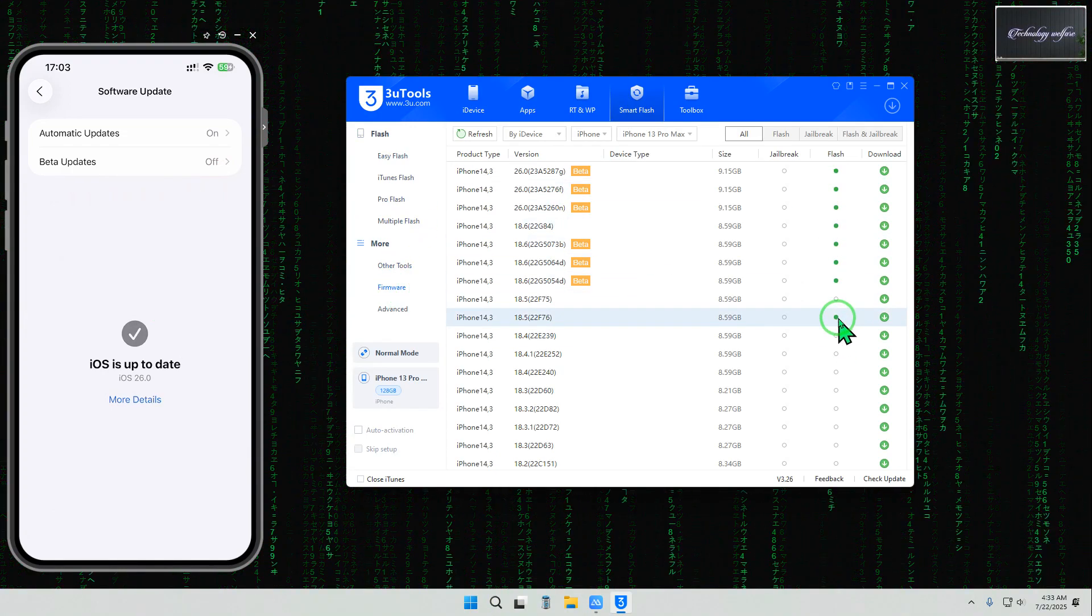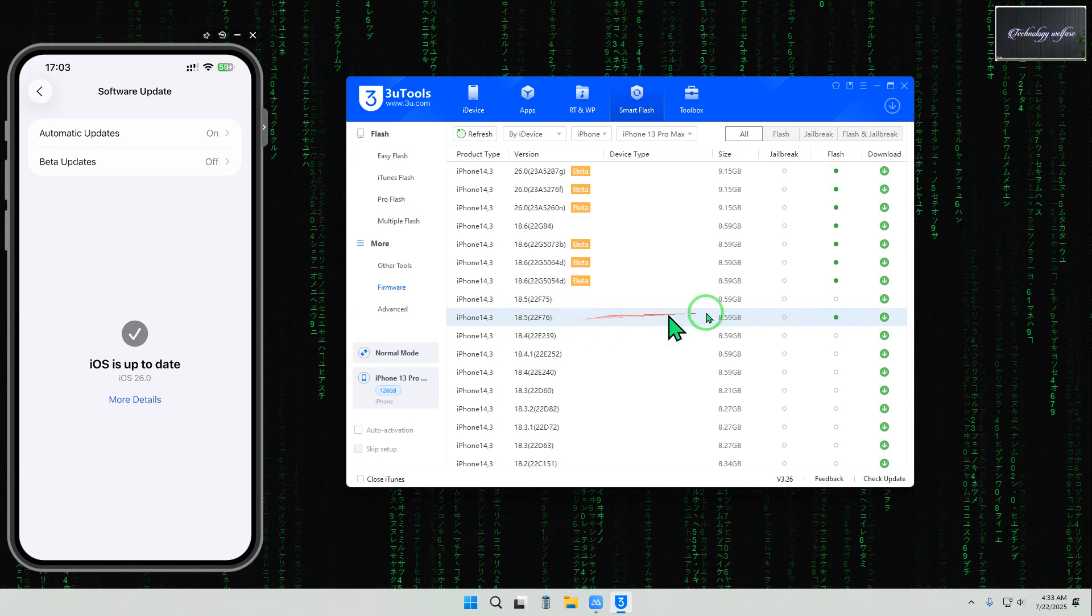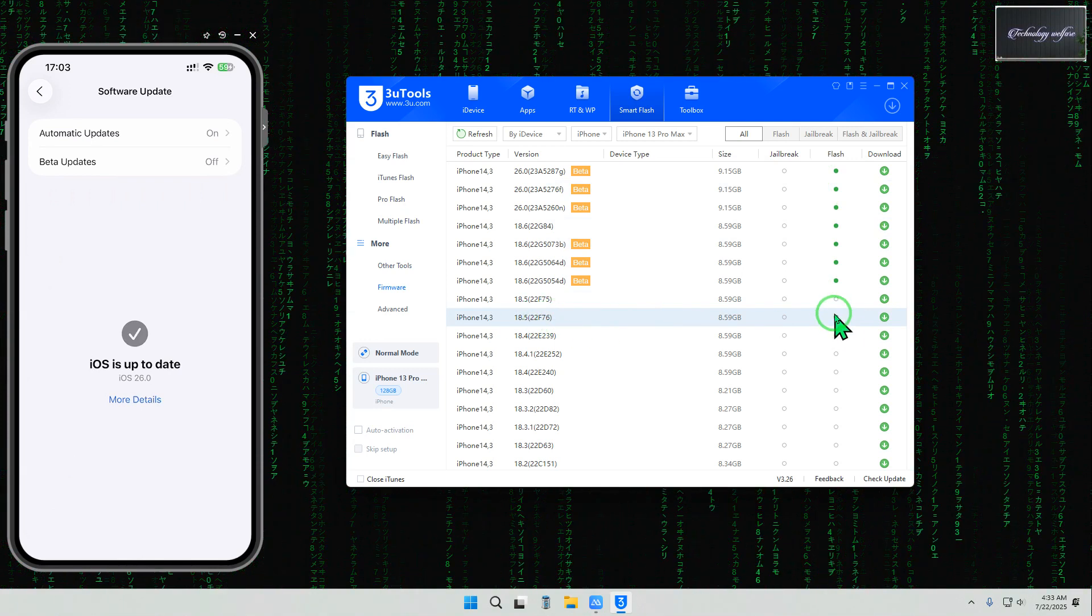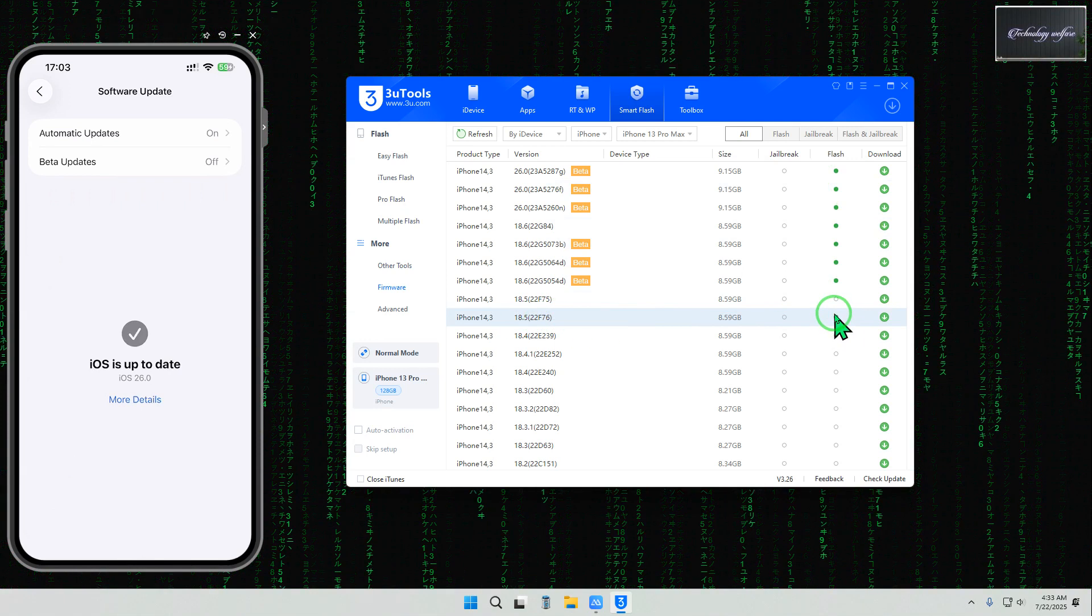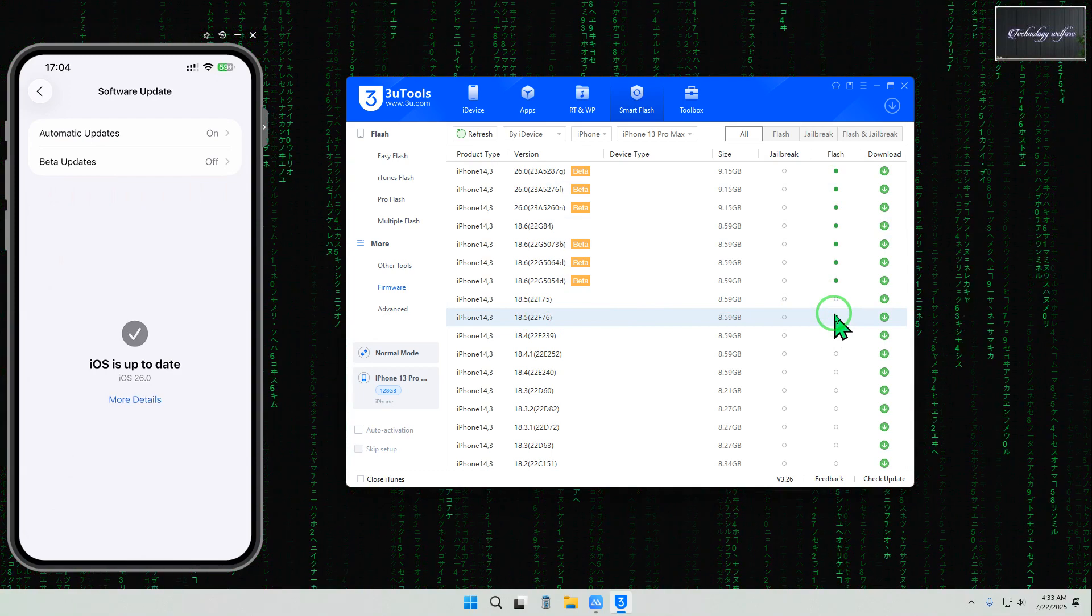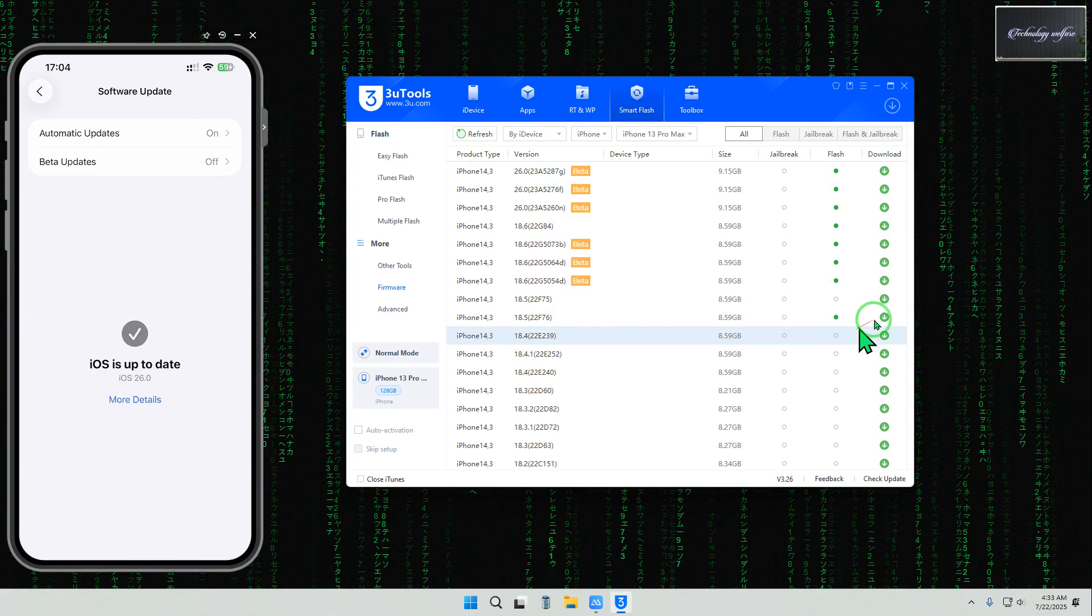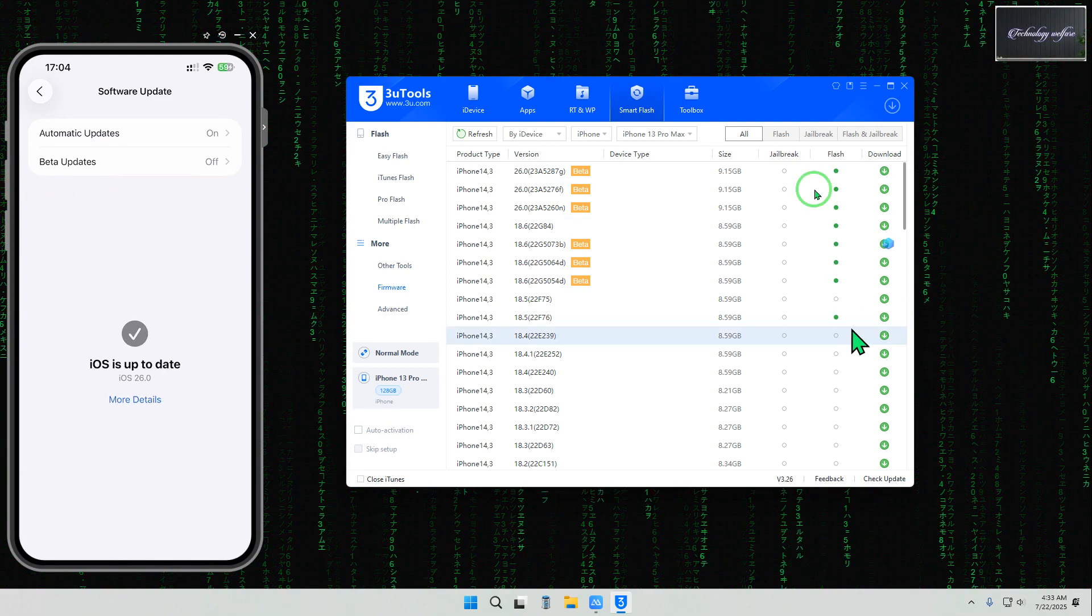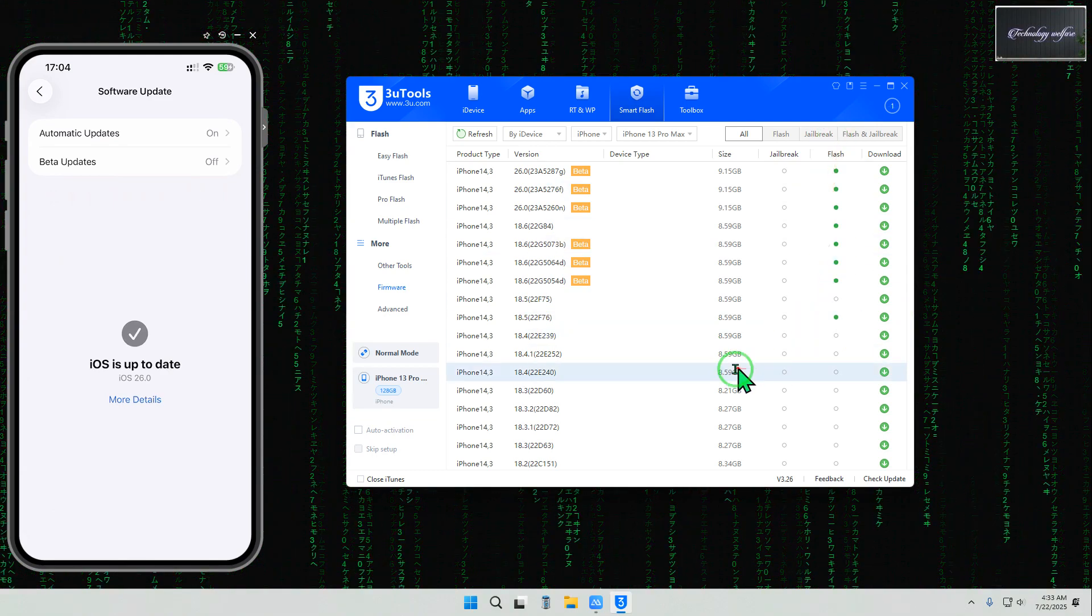But here this is the unsigned last one that 18.5 so we can switch. Here is the green dot. Of course we can go if you would like to sign the IPSW then of course we will. Firstly right now we will go with signed IPSW, so we have started to download now.